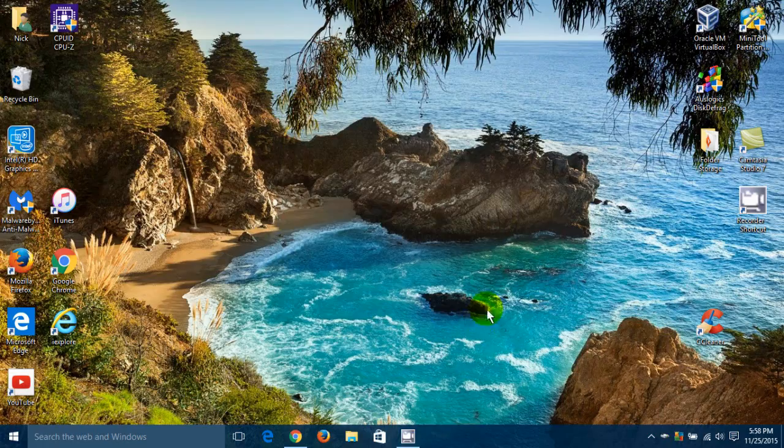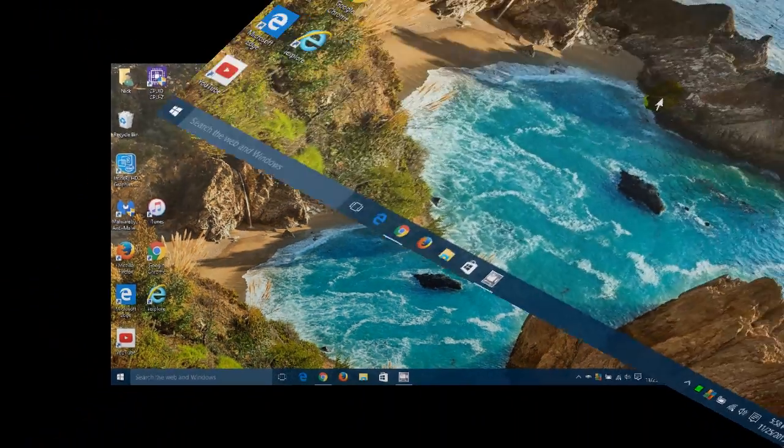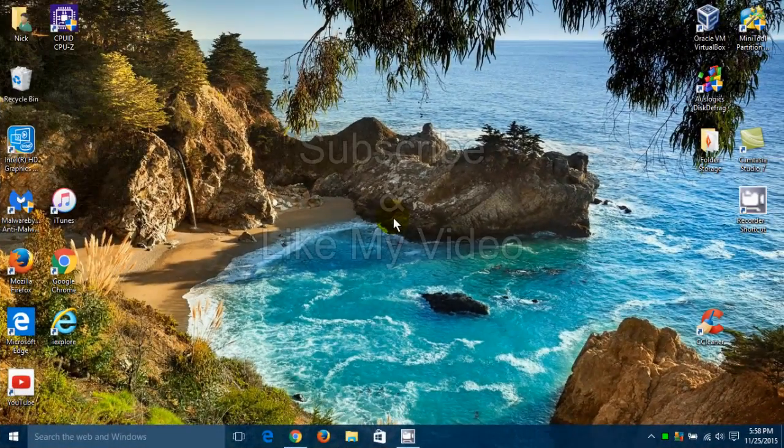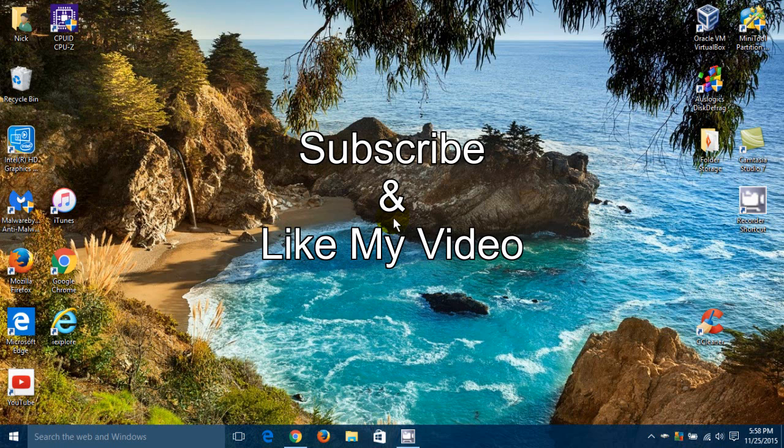All right. That's the end of this tutorial. Subscribe and like my video.